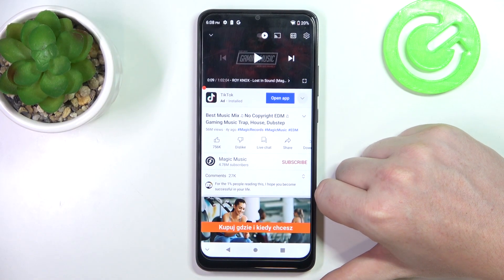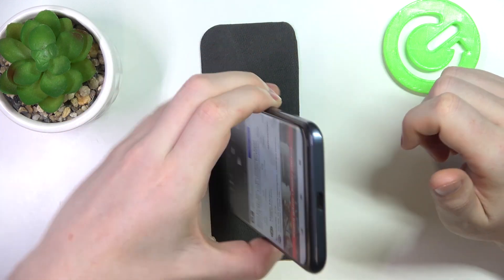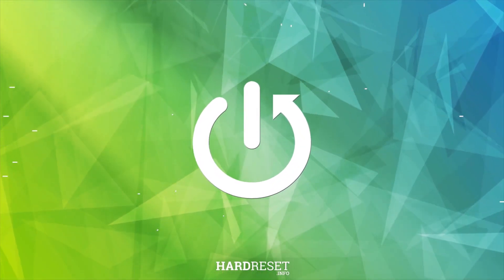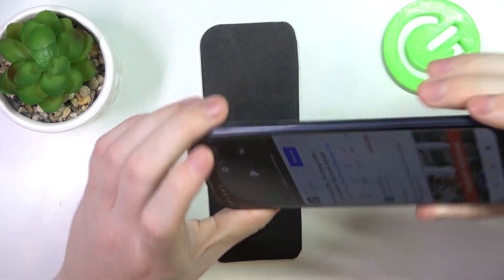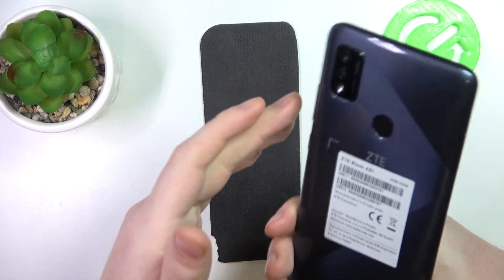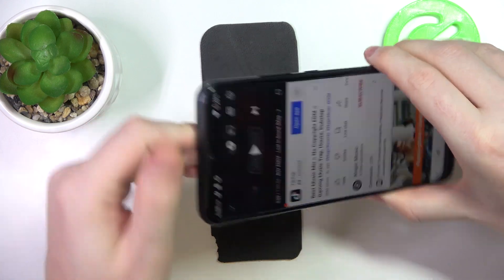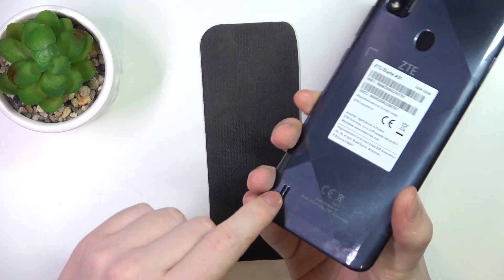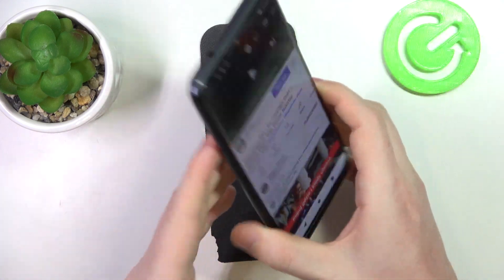In this video we're going to check if there are stereo speakers on the ZTE Blade A51. To do this, we first need to locate all of the speakers on this device. The first one is on top of the screen — that's the phone call speaker. Another one is on the bottom, and that's the main speaker.